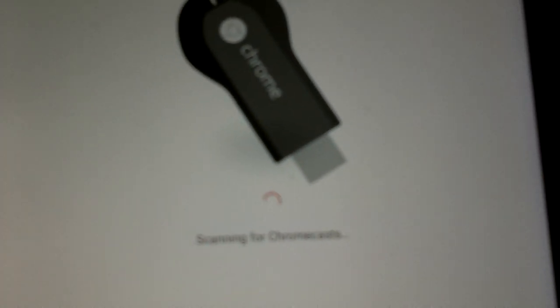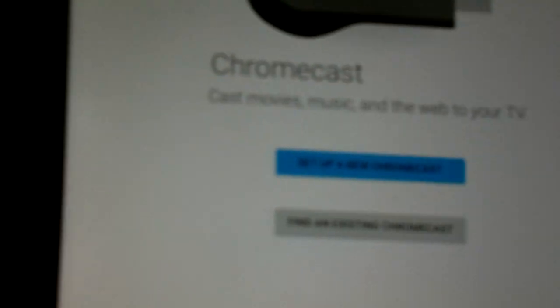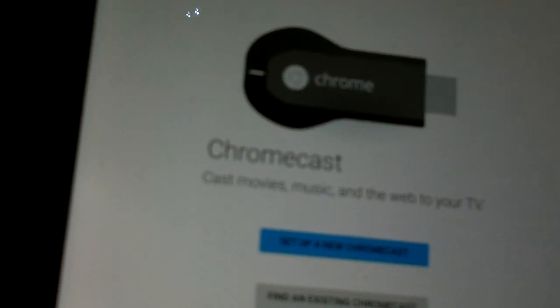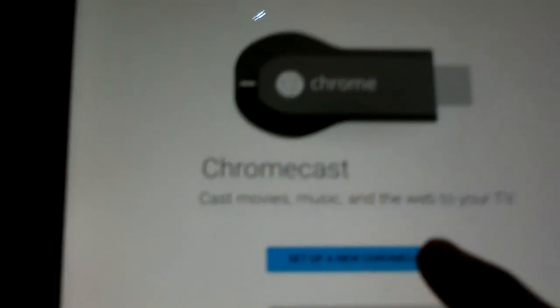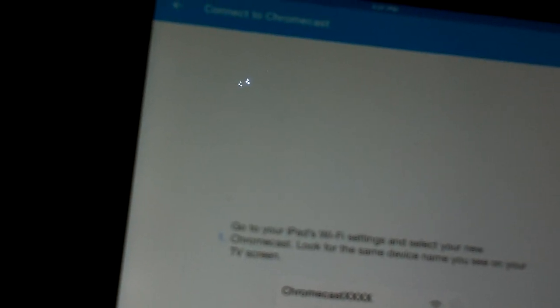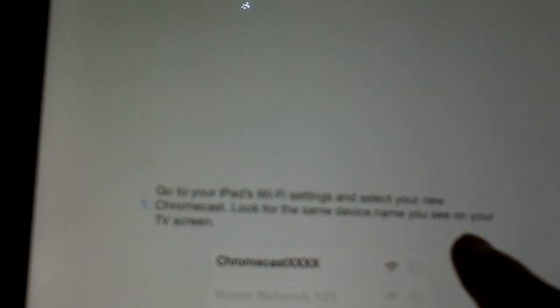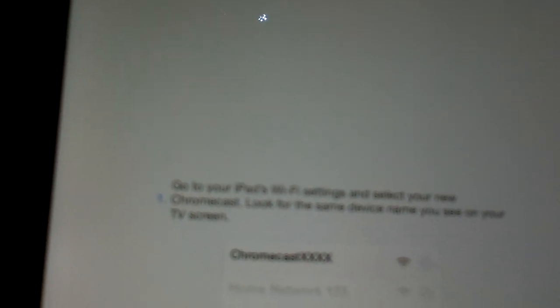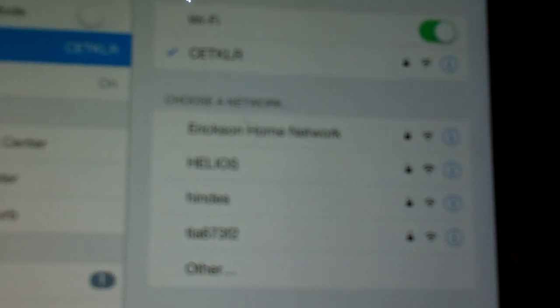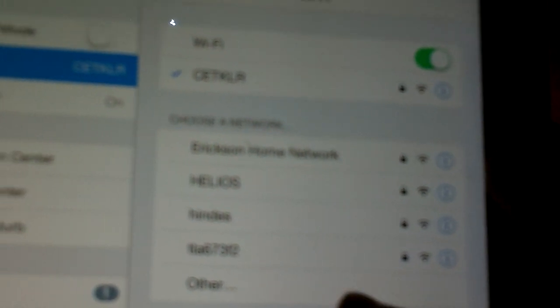So, I'm now in the app. Just wanting me to accept stuff. It says searching for Chromecast. Camera won't focus. Chromecast. Accept a new Chromecast. Go to your iPad's Wi-Fi settings. Select your new Chromecast. Look for the same device name I see on your screen. Okay. Wi-Fi. I do not see it. Technical difficulties. We'll be right back.